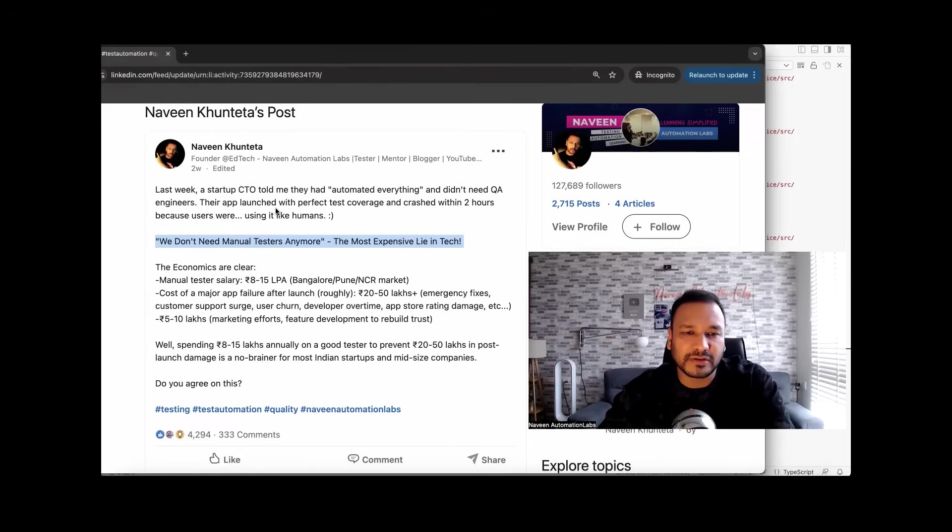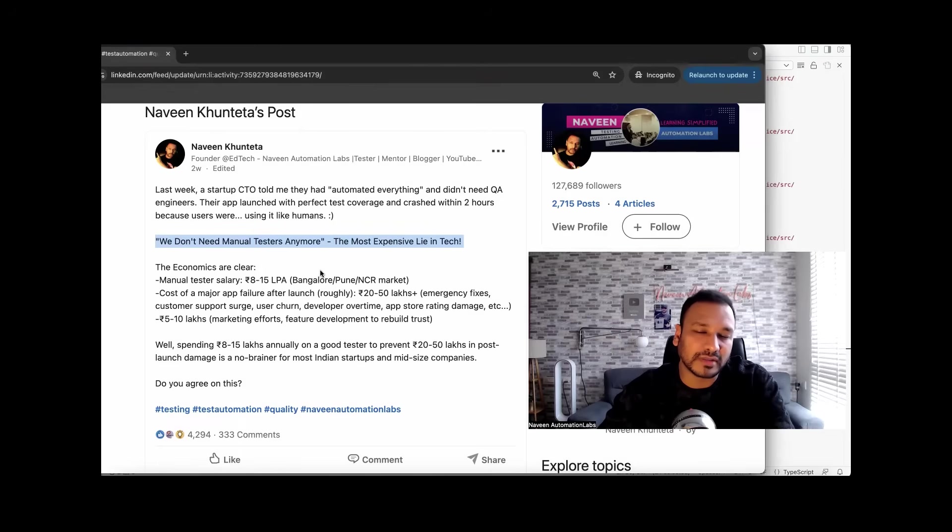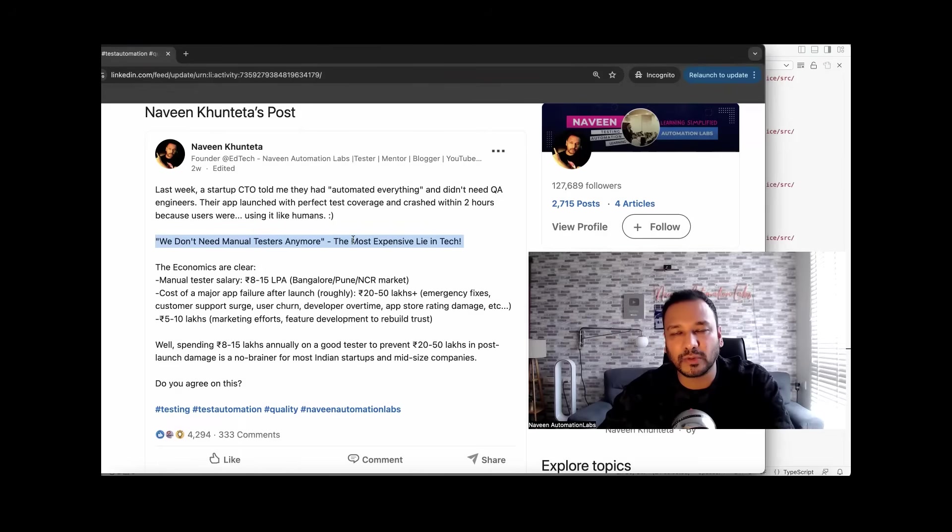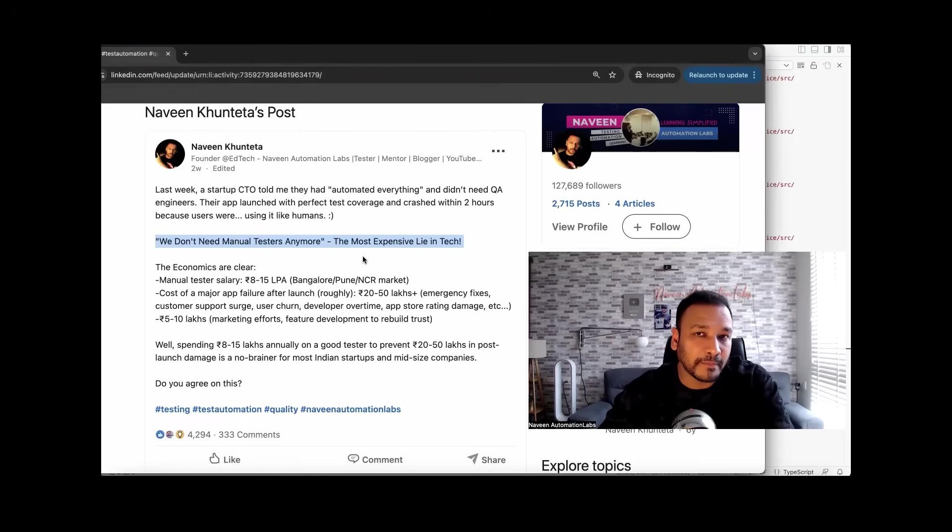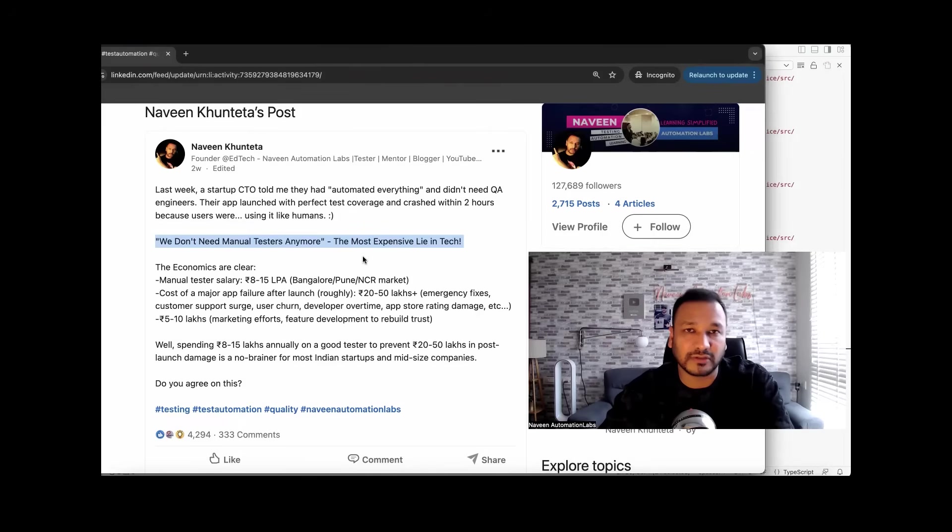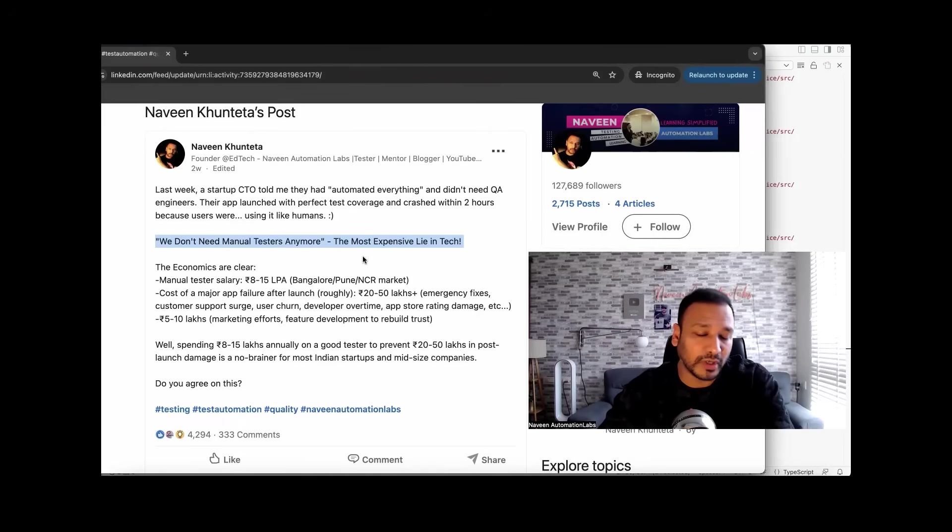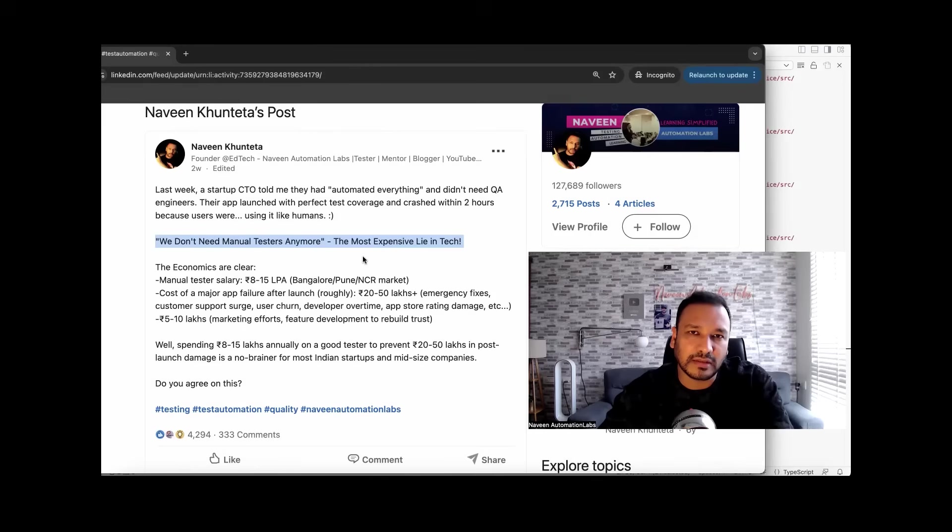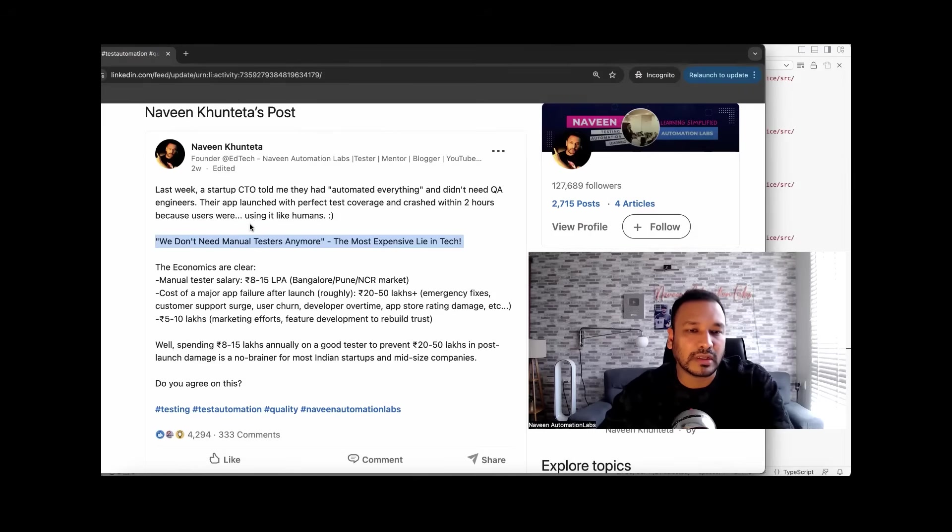Recently, I had a discussion with one of the CTOs and co-founders, and he said we had automated everything with 100% test coverage, 100% automation coverage. We don't need any manual testers, no QA team, nothing. And then we released it. And then finally, after two, three years, we got to know that the application had crashed.